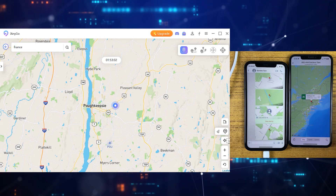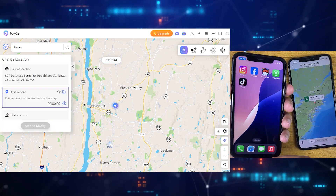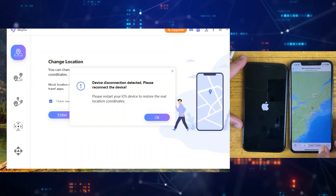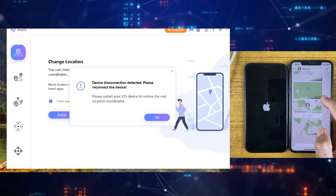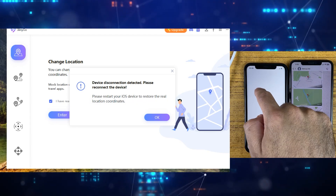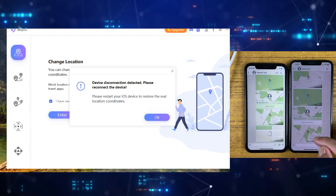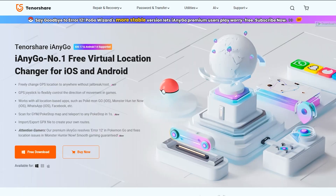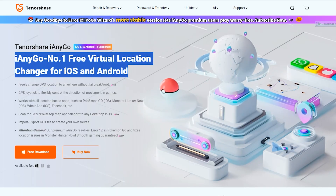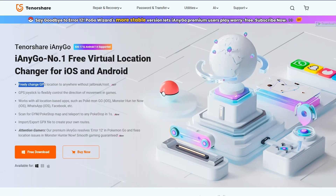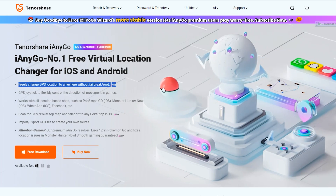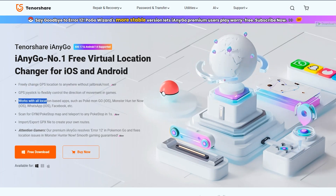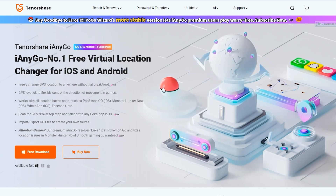If you want to get back to your real location, I prefer restarting your iPhone or Android device. As you can see, I've just restarted this iPhone and we are back to the real location after simply restarting. That's it — if you want to change your iPhone or Android location, this is the easiest way. You can download the iAnyGo application from the link in the description and comment section. Let me know if you have any questions — thanks for watching and I'll see you in the next one.